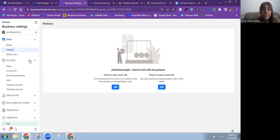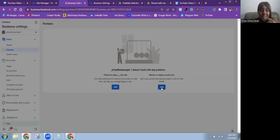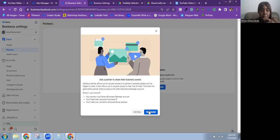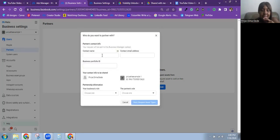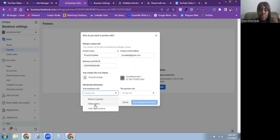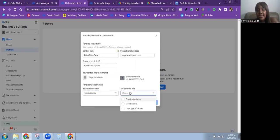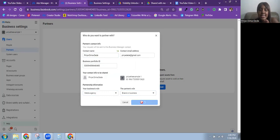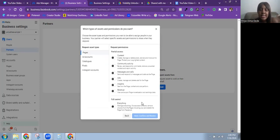Now it's showing we don't have any partners. We're going to request assets from a partner — click Add, then Ask a partner to share their assets. Click Get Started, add the contact name and email address, then add the business portfolio ID. Choose your business role — I'm choosing Media Agency — and the partner's role as Brand or Business.